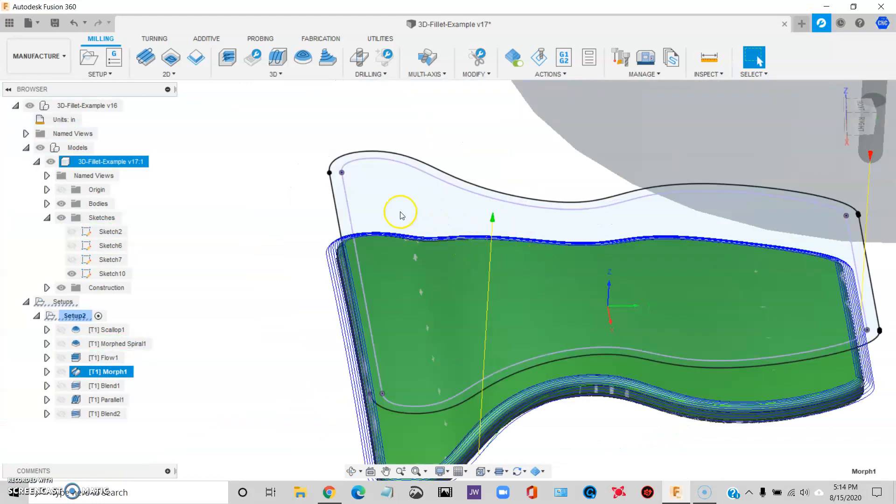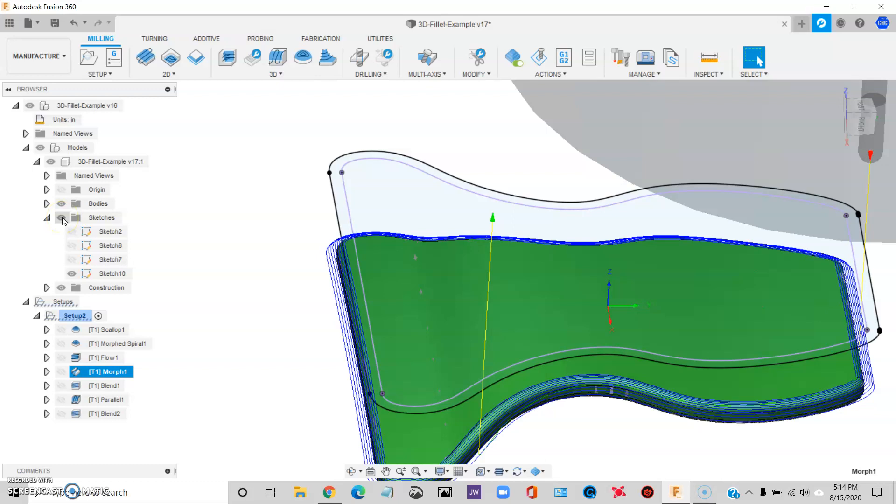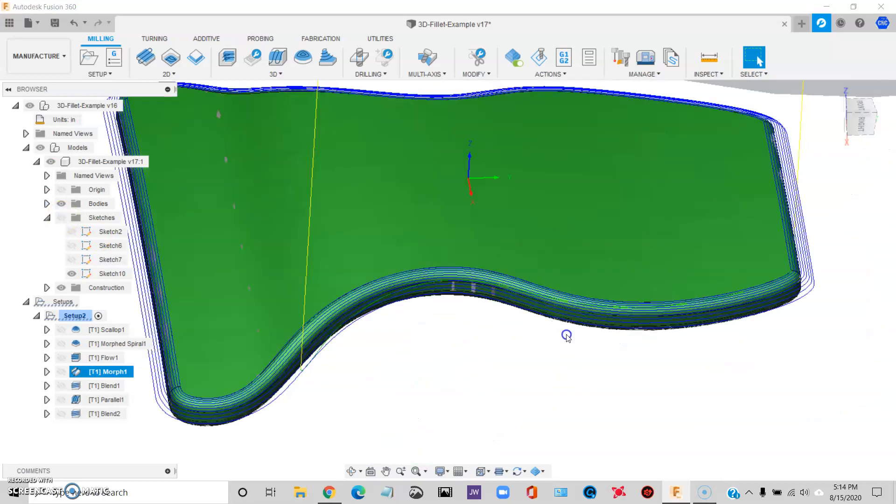It doesn't seem like it should be necessary. And two, depending on your part geometry, it's just not as simple as offsetting the outside profile of the part.